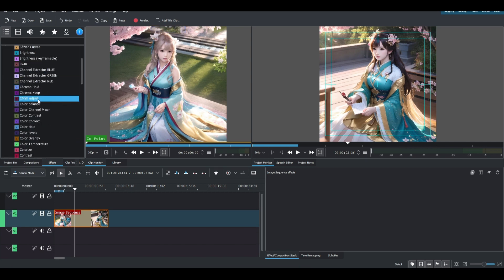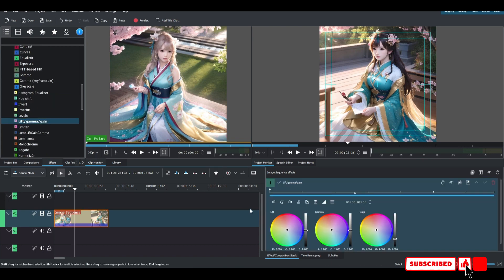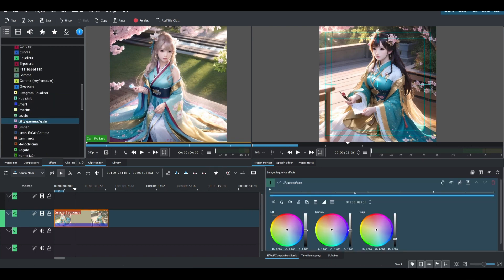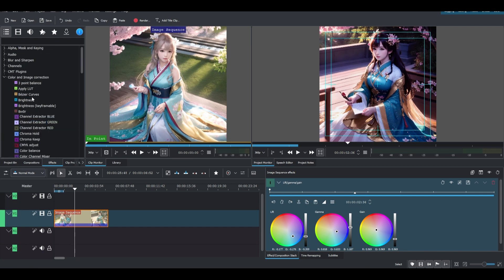I just want to use Lift, Gamma and Gain — select Lift Gamma and Gain. If you don't know how to use Lift Gamma and Gain, we have a video about that, so you can watch that video to learn how to use it. And that's all for the color correction.